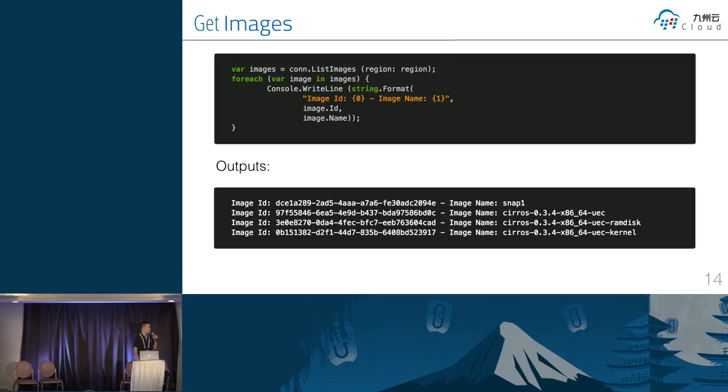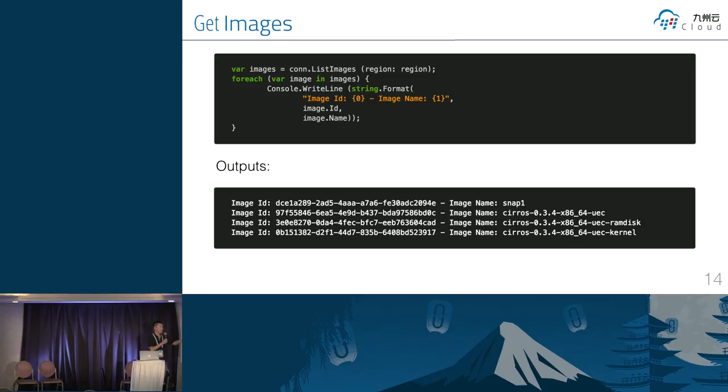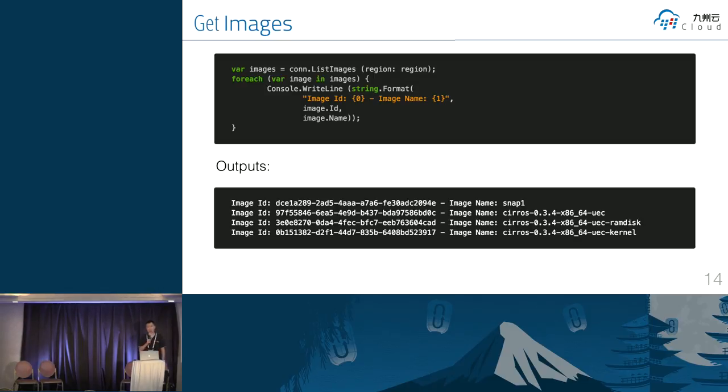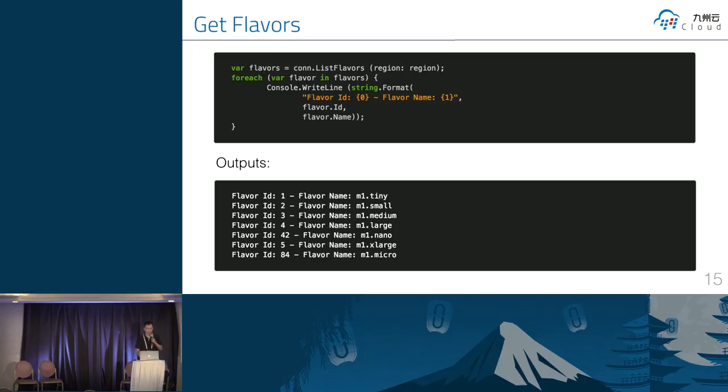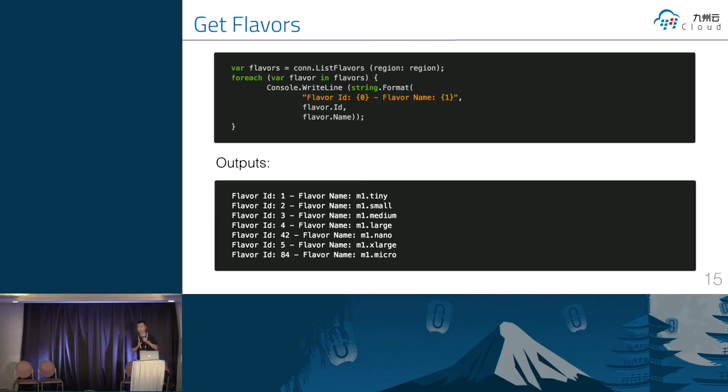Then we can easily get OpenStack data. Like we can use the server provider.list images. This is the output. This option is not like Python outputs. We have to specify the output format. And the flavors servers are the same as the images. We just use the list, blah, blah, blah.